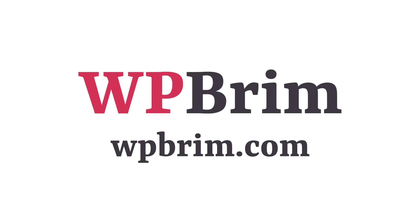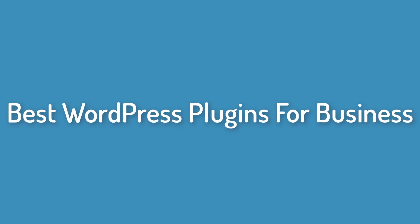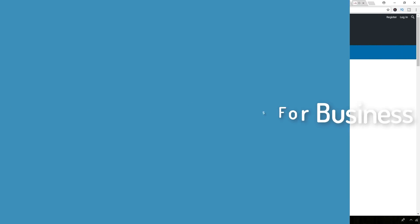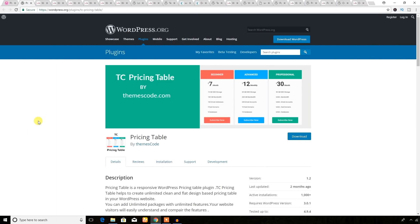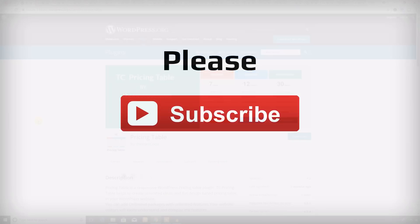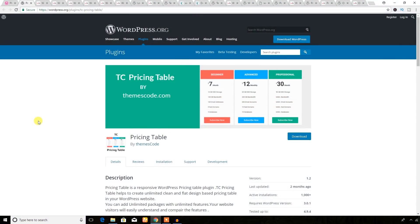Hello everyone, welcome to WPBRIM. In this video training, I'm going to show you 8 best WordPress plugins to build a business website. Please don't forget to subscribe to this YouTube channel, where I will always upload WordPress-related video tutorials.